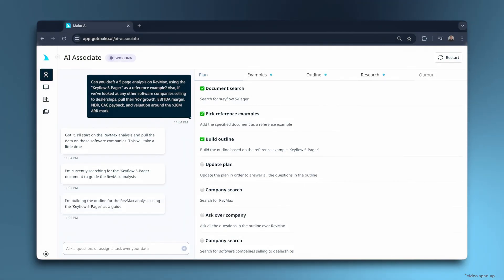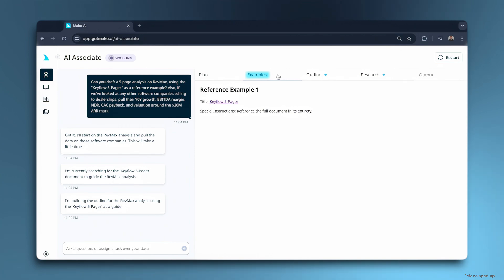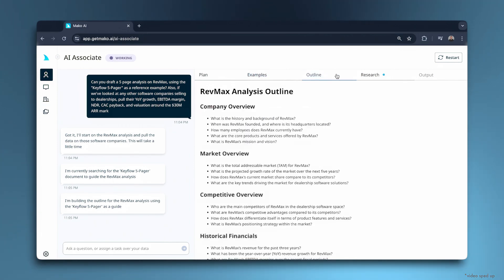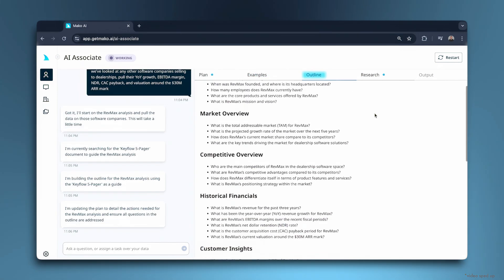In this case, it found one of our past five pagers as a reference and used that to create an outline of 45 questions to tackle.